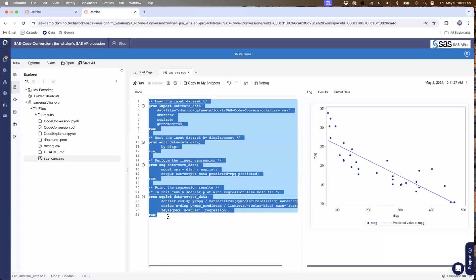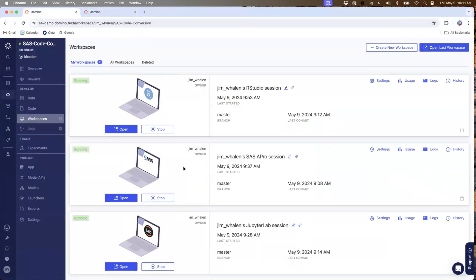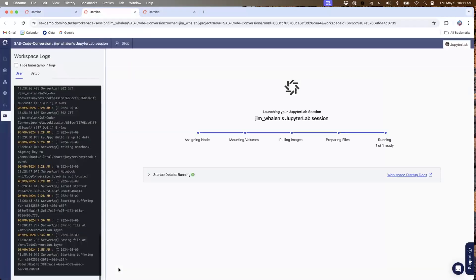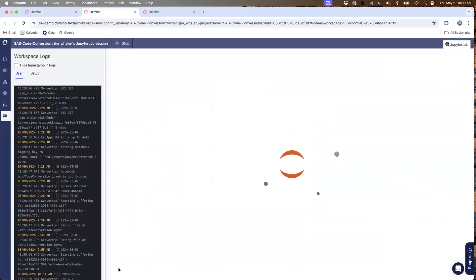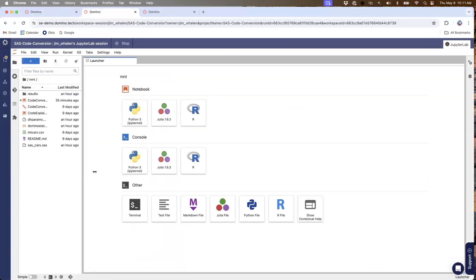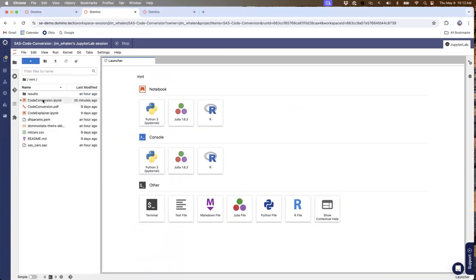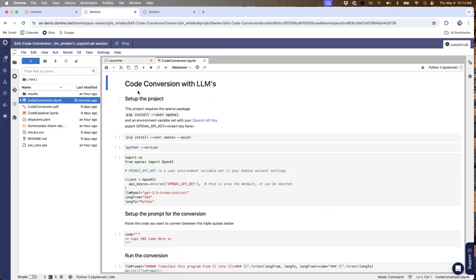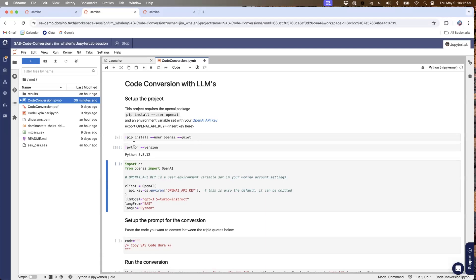What I want to do is copy this to my clipboard and come back to my workspaces. Now I want to open up my JupyterLab workspace. In our JupyterLab workspace we have a notebook for the code conversion — this code conversion notebook here. I'm going to walk through some of this as I execute it. I'm going to pip install the OpenAI client and check my Python version here.